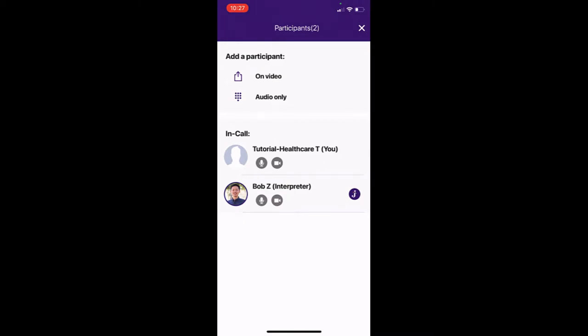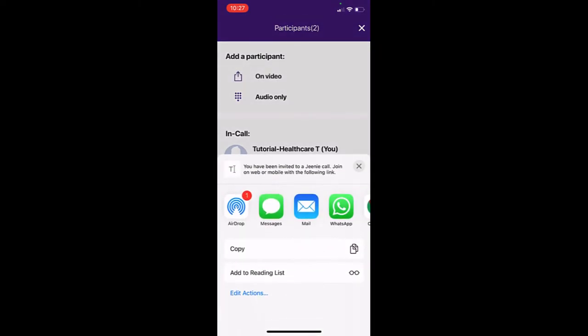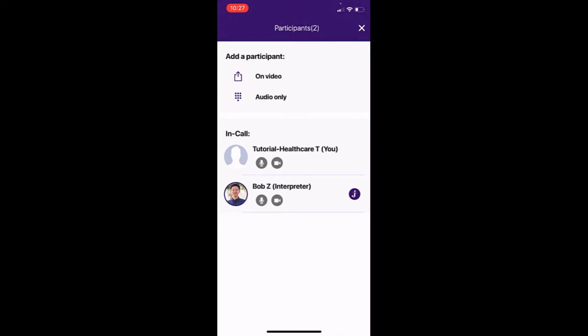You can invite participants to your video conference call by clicking on video and then sending a link via one of the options shown on your device's share screen menu. You may also copy and paste the link if your preferred mode of messaging the party is not present in the menu.